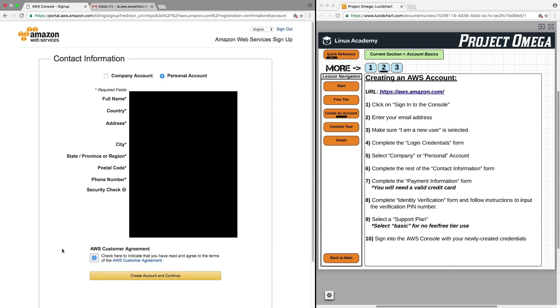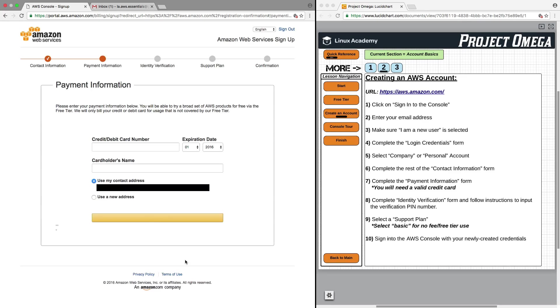I did just jump ahead here and filled out all of my personal information. Obviously, I've blacked out the information so that everybody on the internet can't see my personal details. Just like I did, fill in the form, and then we're going to click on Create Account and Continue.